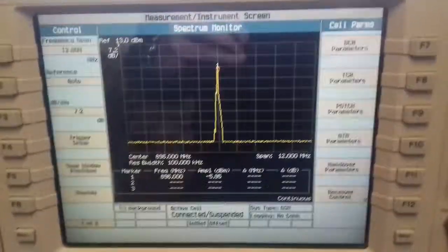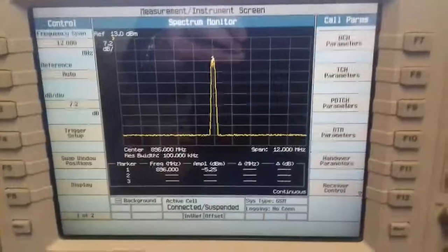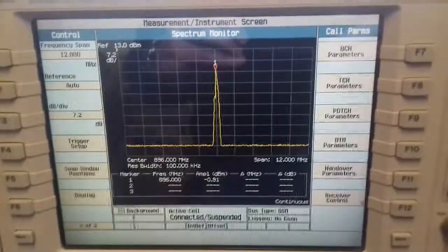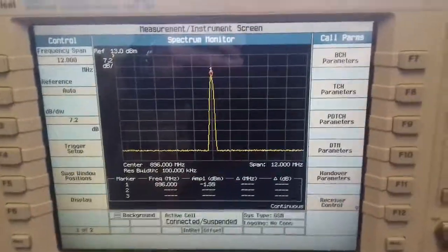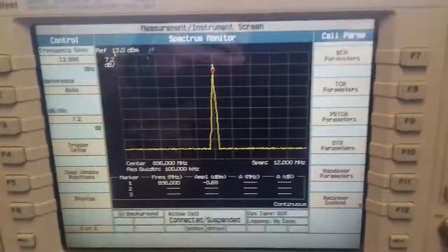You'll see the Spectrum Analyzer running at 896 MHz center frequency.